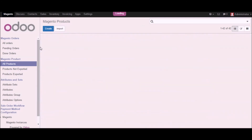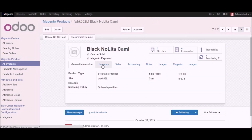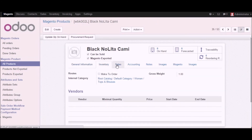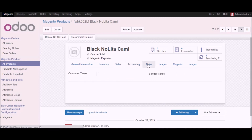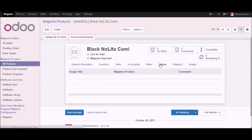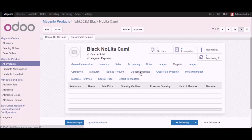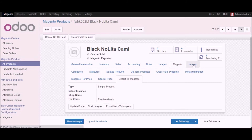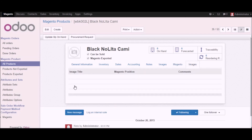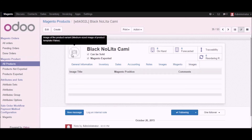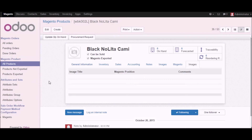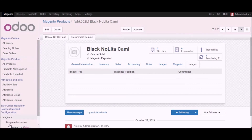Right now you can see that we don't have any inventory — it is showing zero units everywhere. Let me go into one of the products. Here you can see we have inventory, sales, accounting, images, notes, Magento attributes, and all the details. Right now we don't have images on this product.